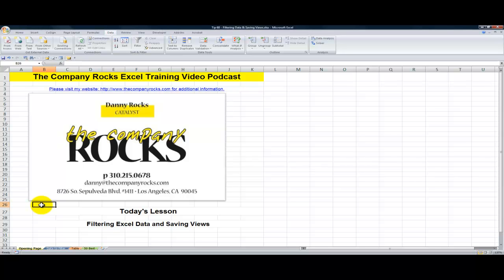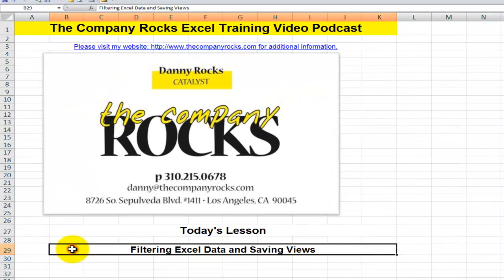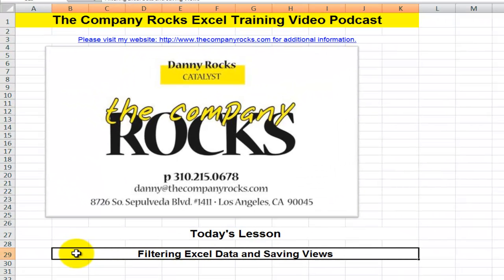Hello and welcome back to Tips and Time Savers. I'm Danny Rocks and in today's lesson I'm going to show you how to create and apply filters so that you can see a subset of your Excel data. I'll also show you how to save the filters for viewing at a later date — we'll create custom views.